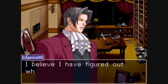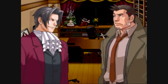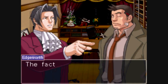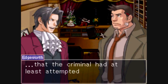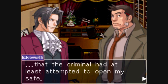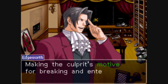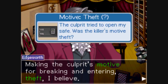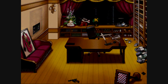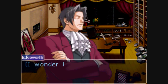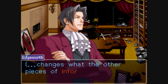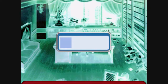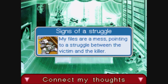The killer was, perhaps, trying to steal something. This is a new piece of information in our logic bank, and that means we can use logic one more time.